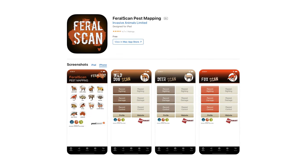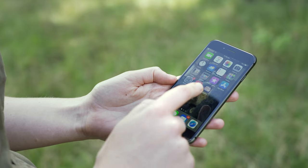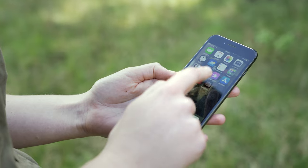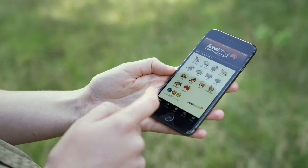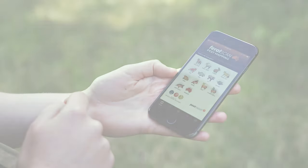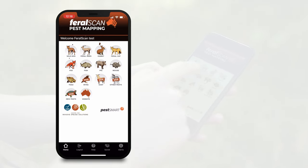So what we are going to do is open the app here. It comes up with different options on which animals you can report, so we are going to go into the feral deer.